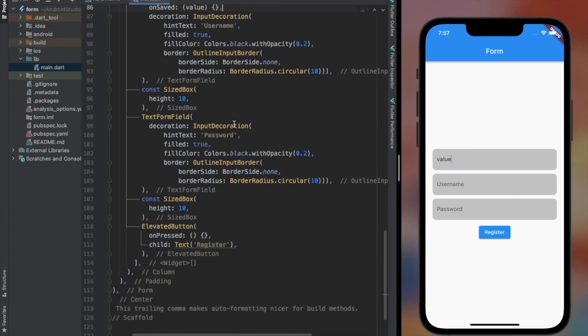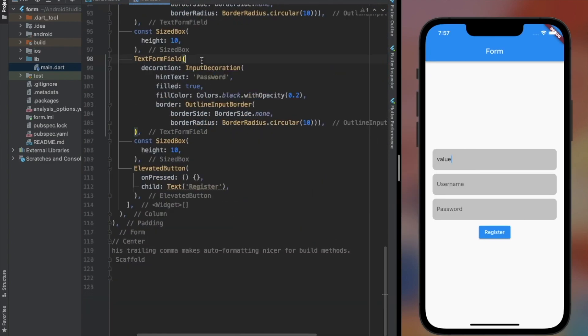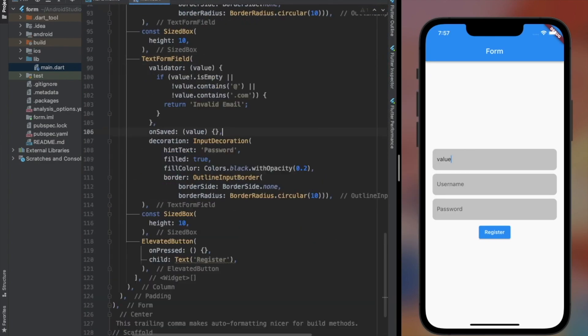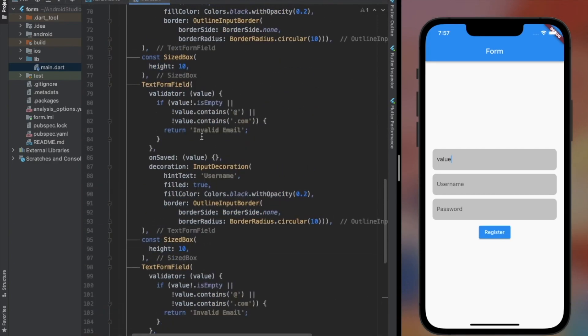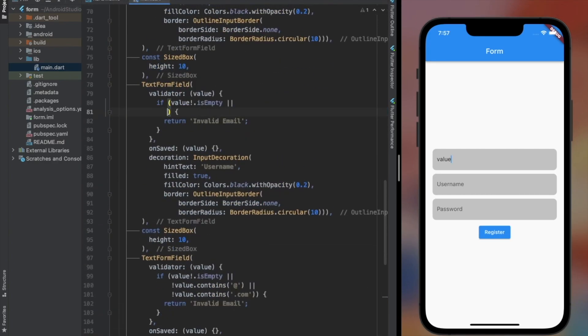Now I'm just going to copy those and paste it in every TextFormField to save time, and just change the conditions for each of them.